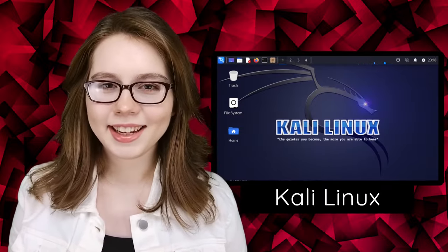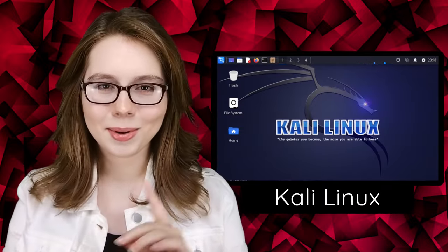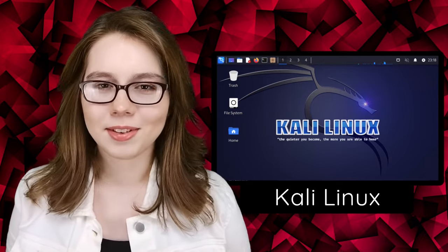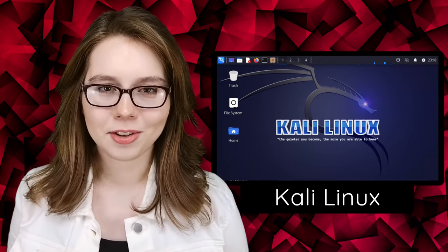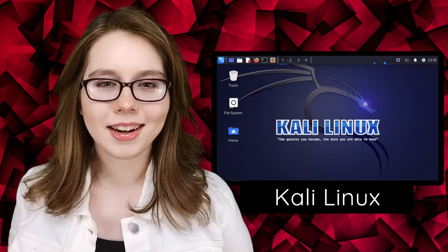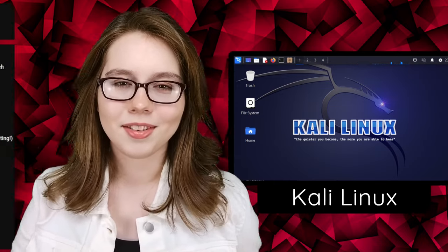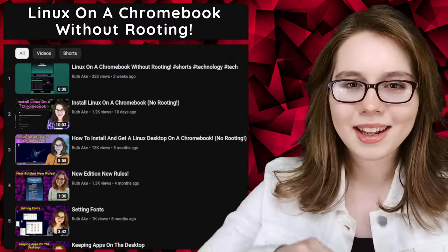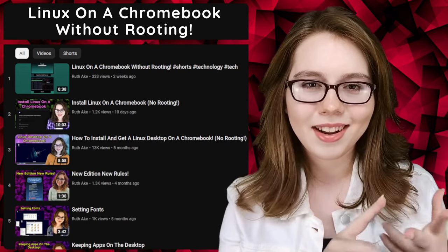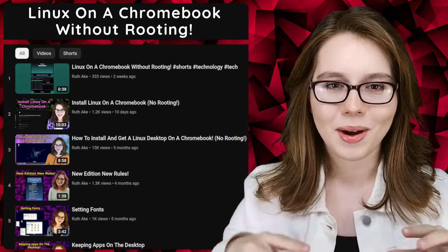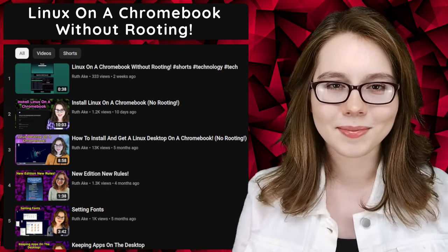Hello there! This video will go over how to install Kali Linux on a Chromebook without writing. Kali Linux is popular with security specialists. If you are interested in Linux on a Chromebook, you may be interested in my playlist that will cover how to install and set up a Linux desktop on a Chromebook without writing.